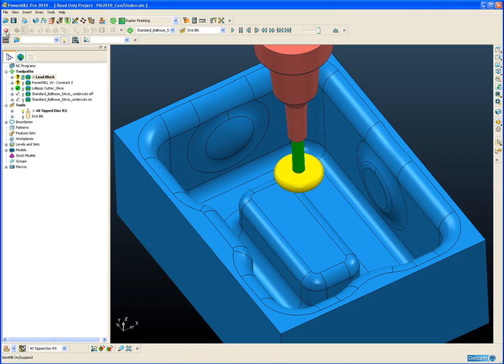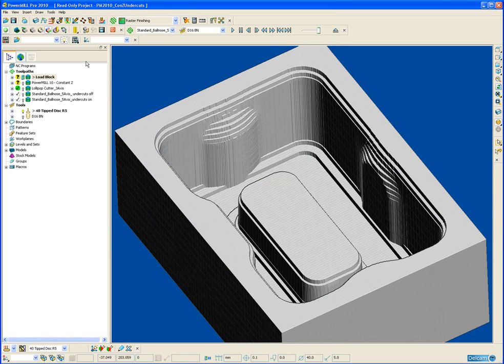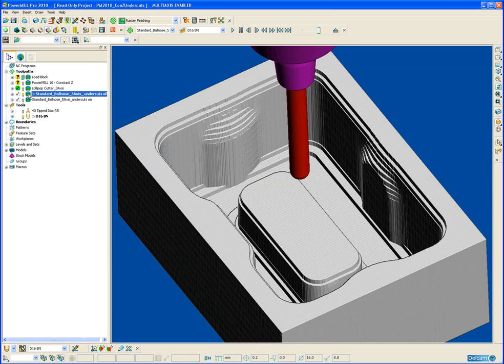And then I am going to load in a pre-roughed block into the ViewMill simulation. Next we are going to load in a constant Z toolpath that was created with a lean angle of 40 degrees.